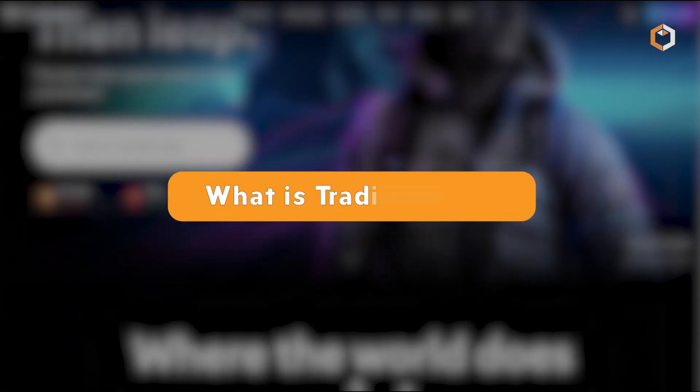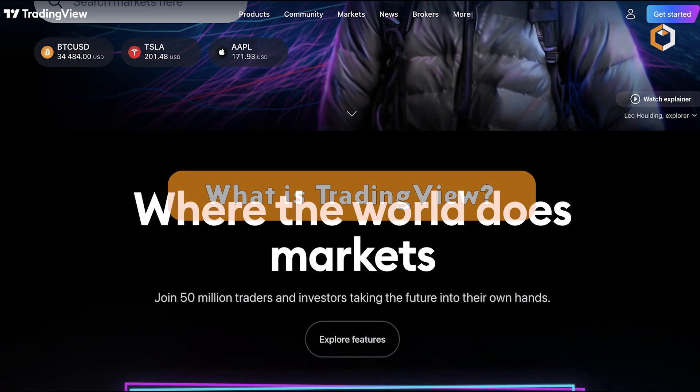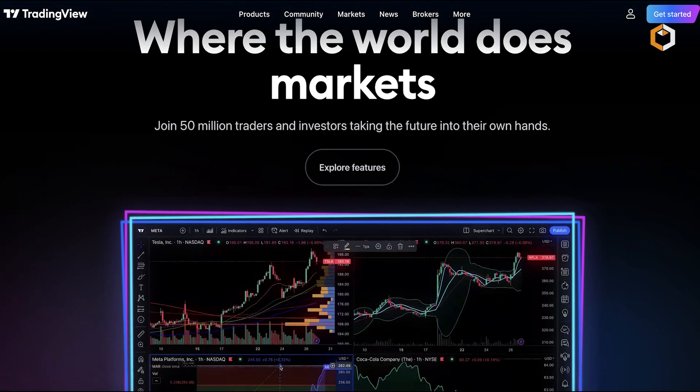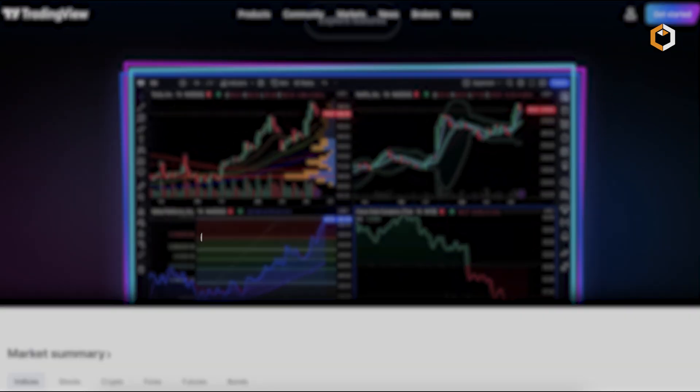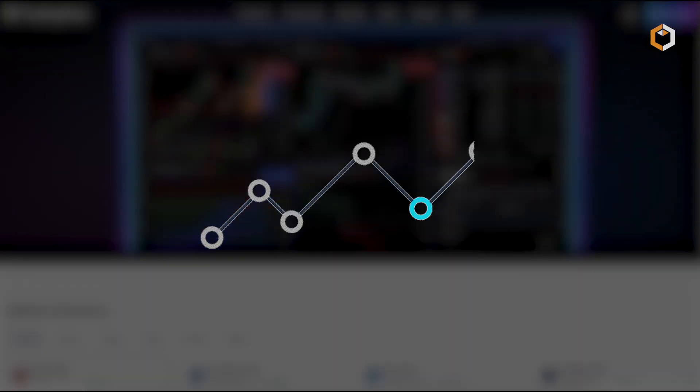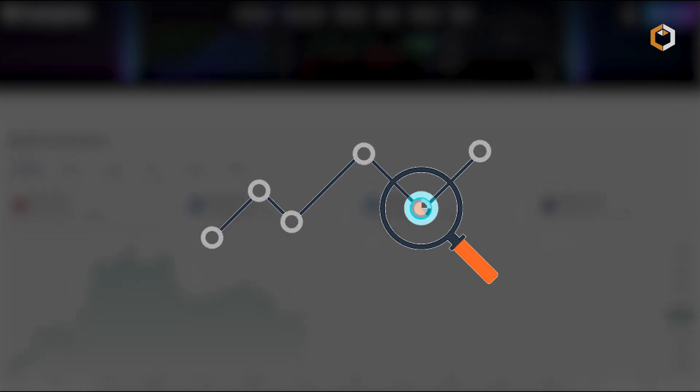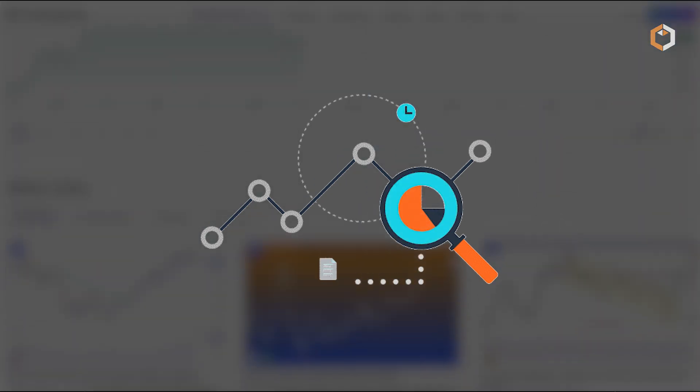What is TradingView? TradingView is a popular website that's become the go-to platform for traders seeking powerful tools to analyze financial markets and make well-informed trading decisions.